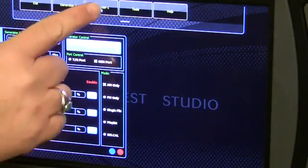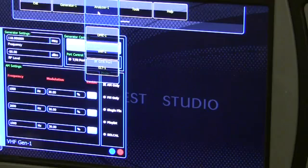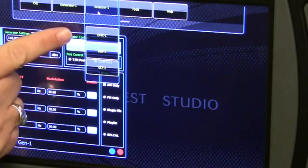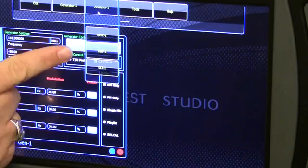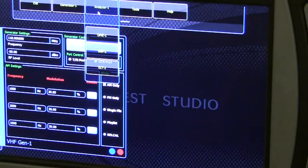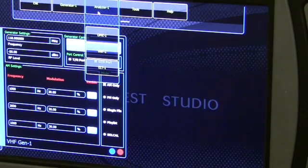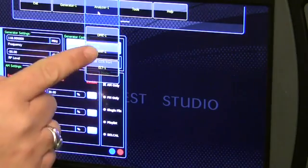The ATB7300 Analyzer option is a full function signal analyzer. The analyzer options are DME Analyzer, VHF Analyzer, and ELT Analyzer installed as option ATES-ELT. Since we have a VHF comm signal being produced by the generator, we will discuss the VHF Analyzer first.